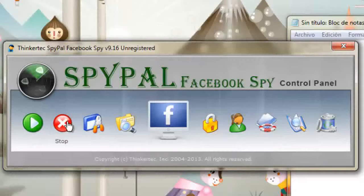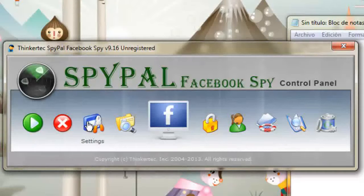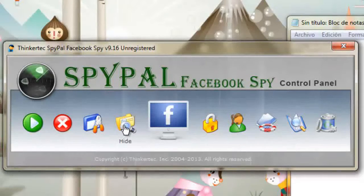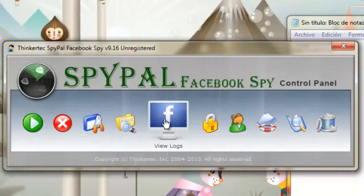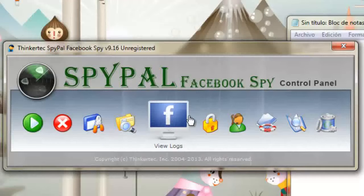SpyPal for Facebook offers a way to covertly monitor any Facebook accounts accessed by the PC where you have installed the software.